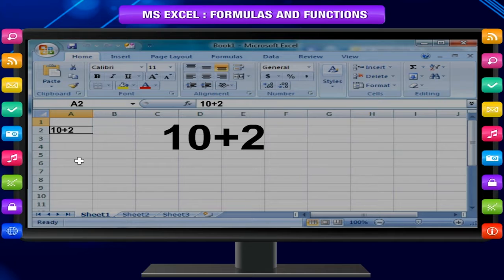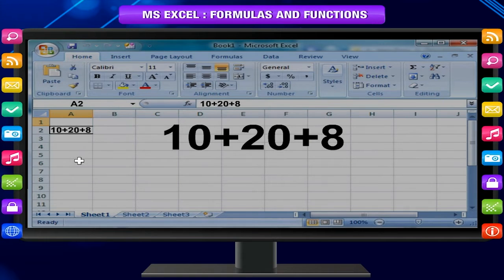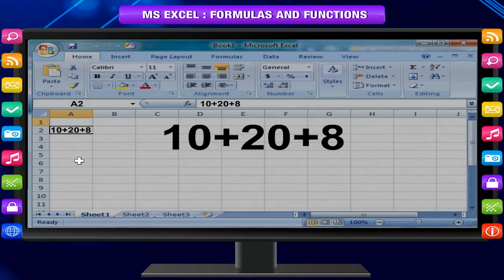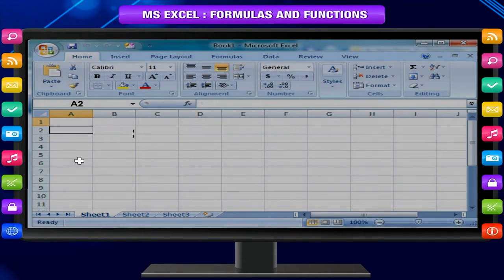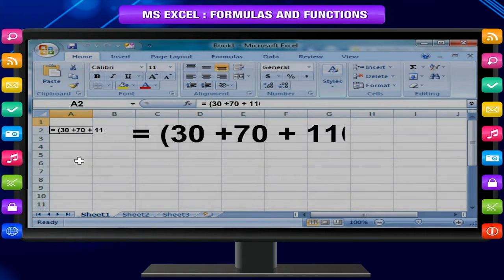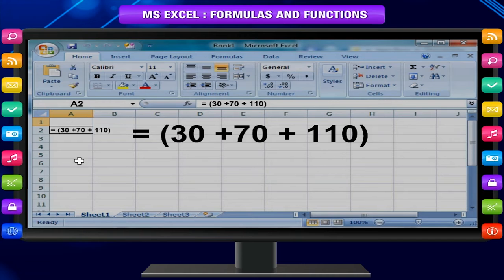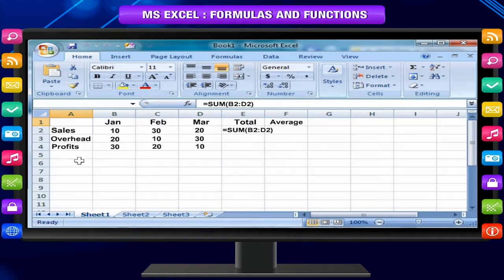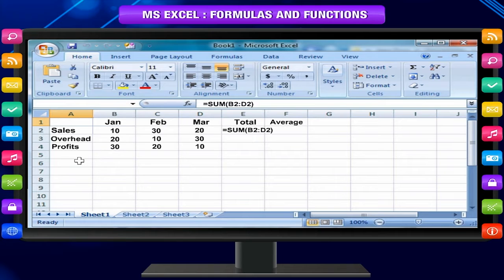But if you use numeric constant values in the formula instead of references to cells, for example =30+70+110, the result changes only if you modify the formula yourself. A constant is a value that is not calculated. For example, a date and text are all constants. An expression or a value resulting from an expression is not a constant.